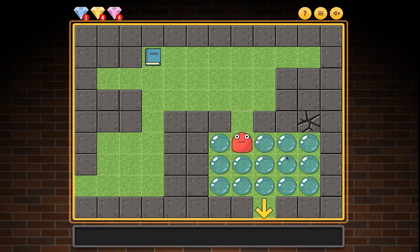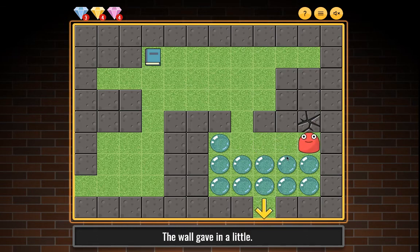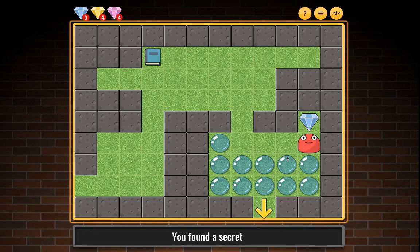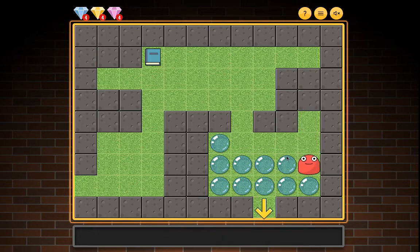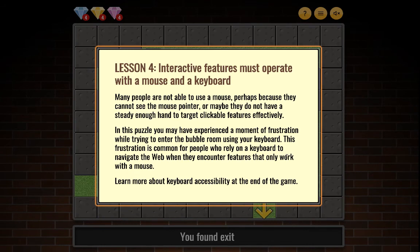You popped the balloon and moved down. You popped the balloon and moved right. You found cracked wall, collected blue gem, and continued popping balloons to navigate left and down to the exit.